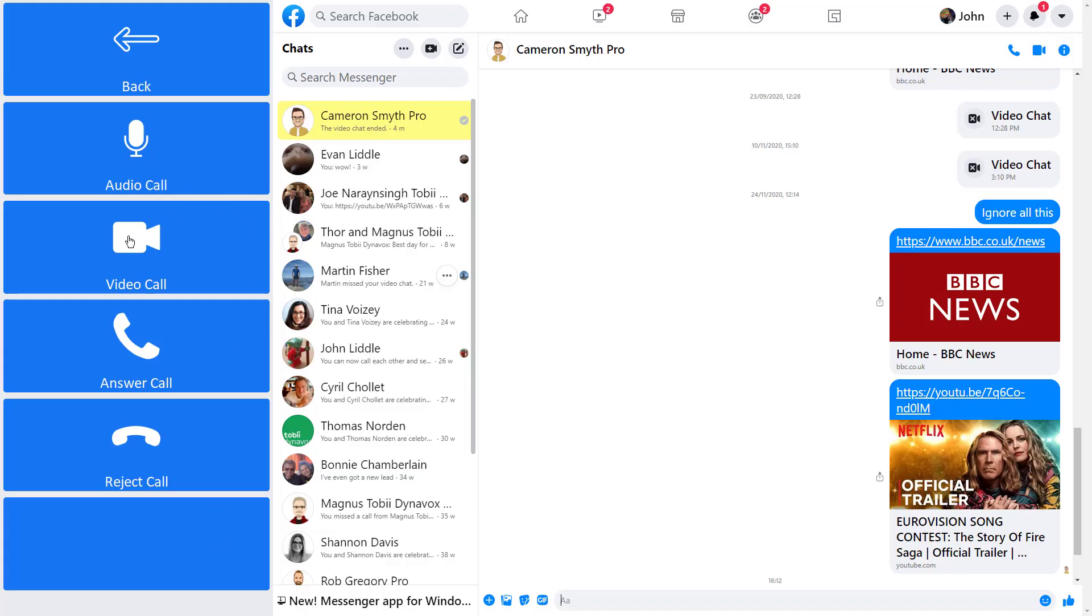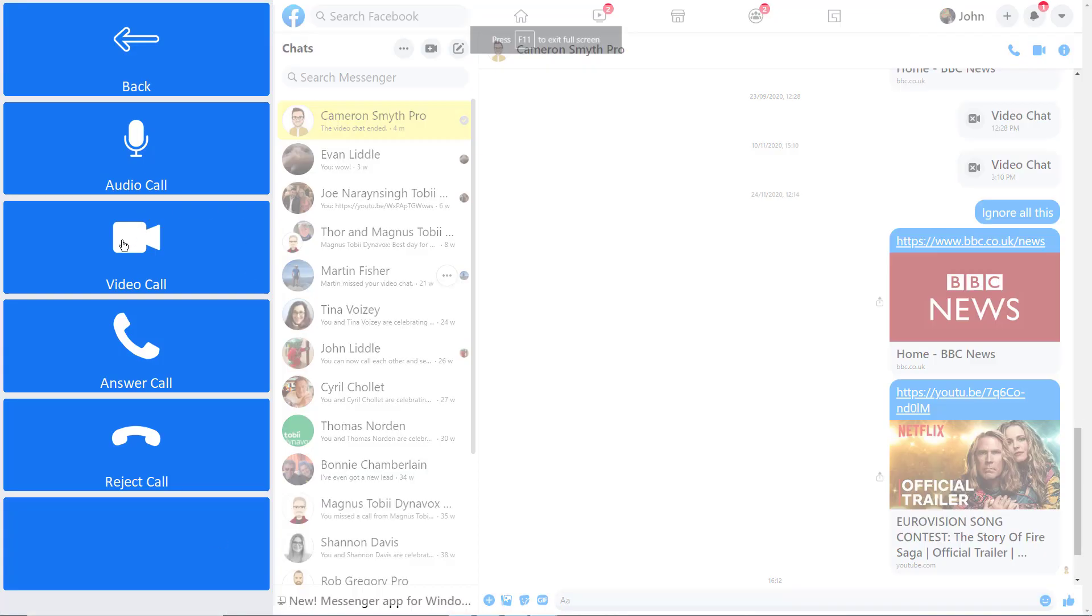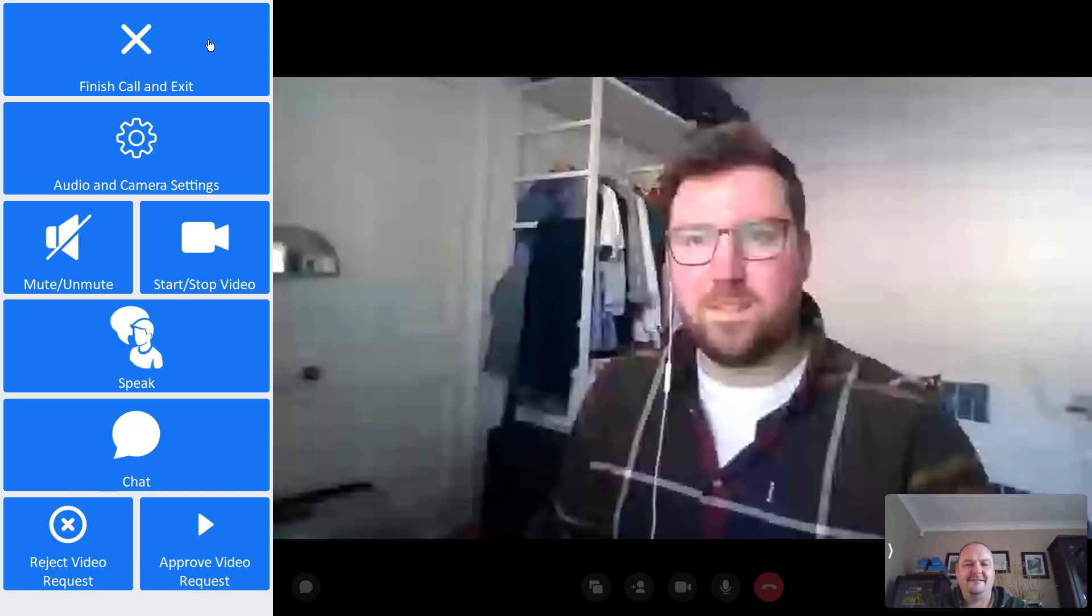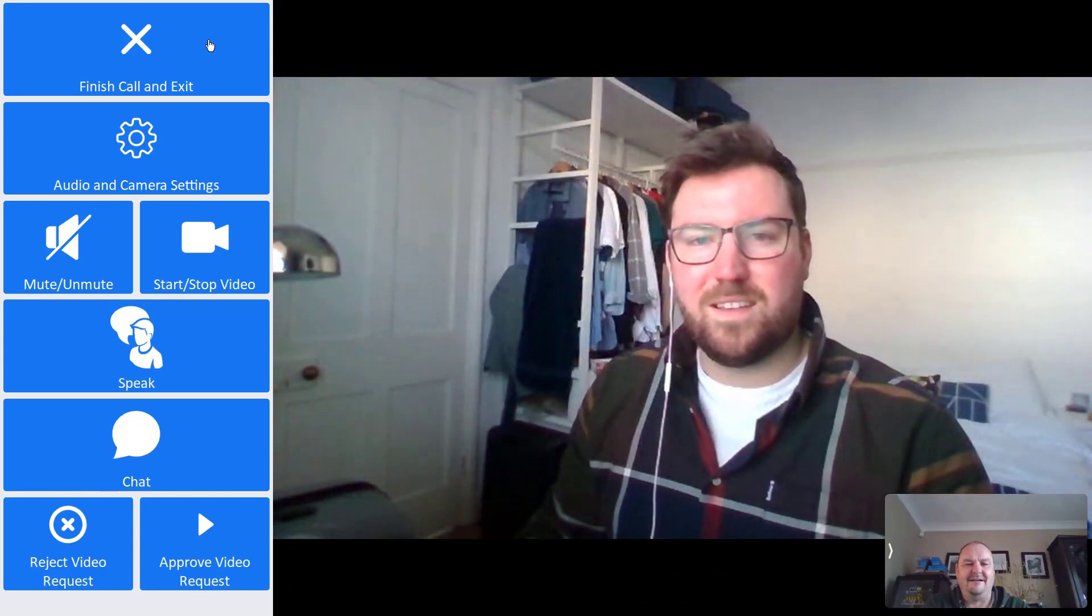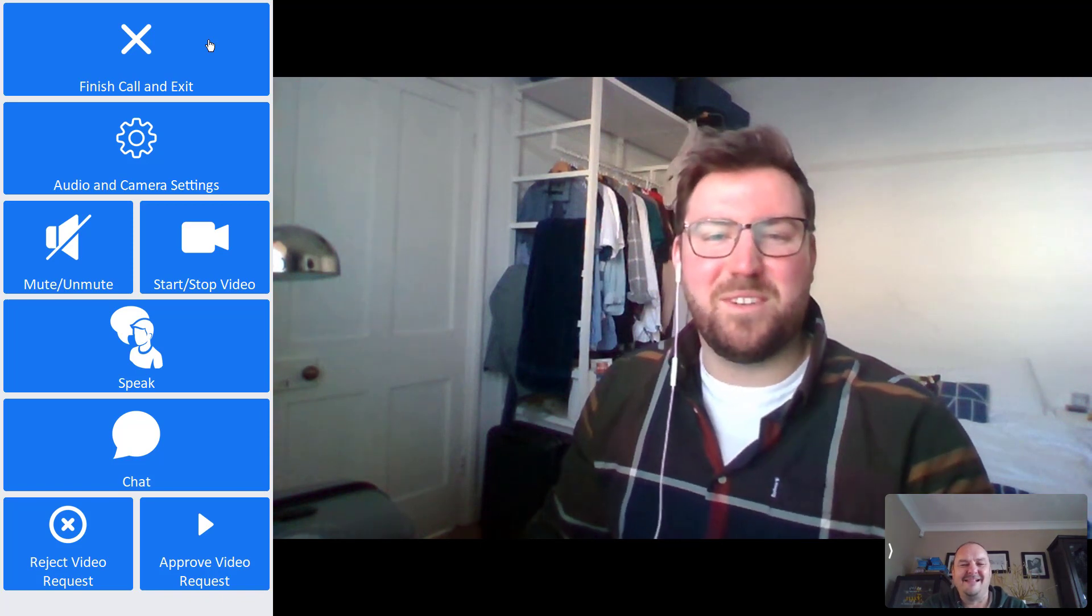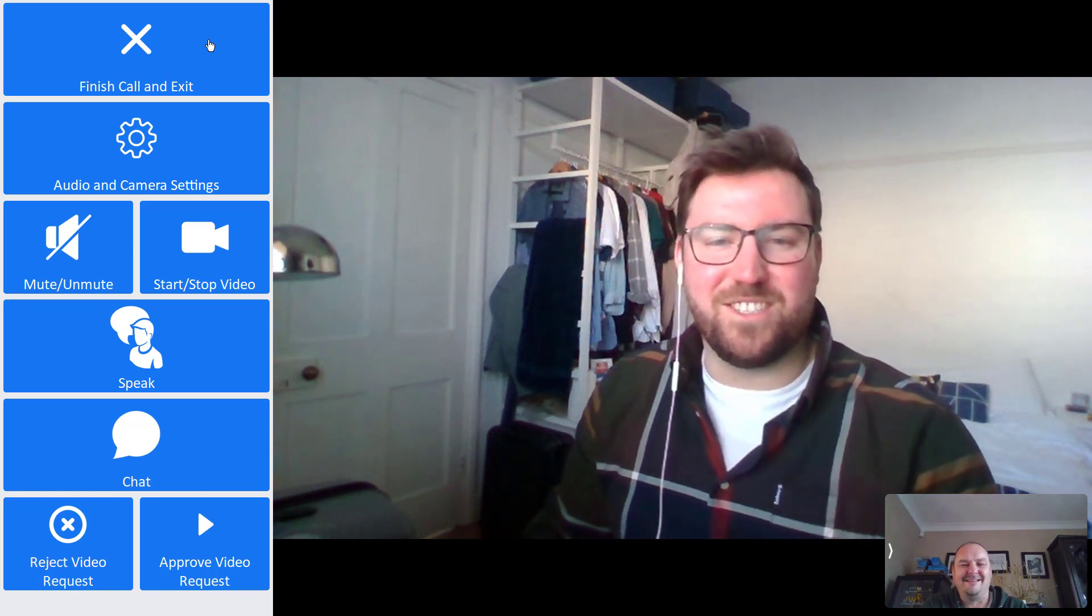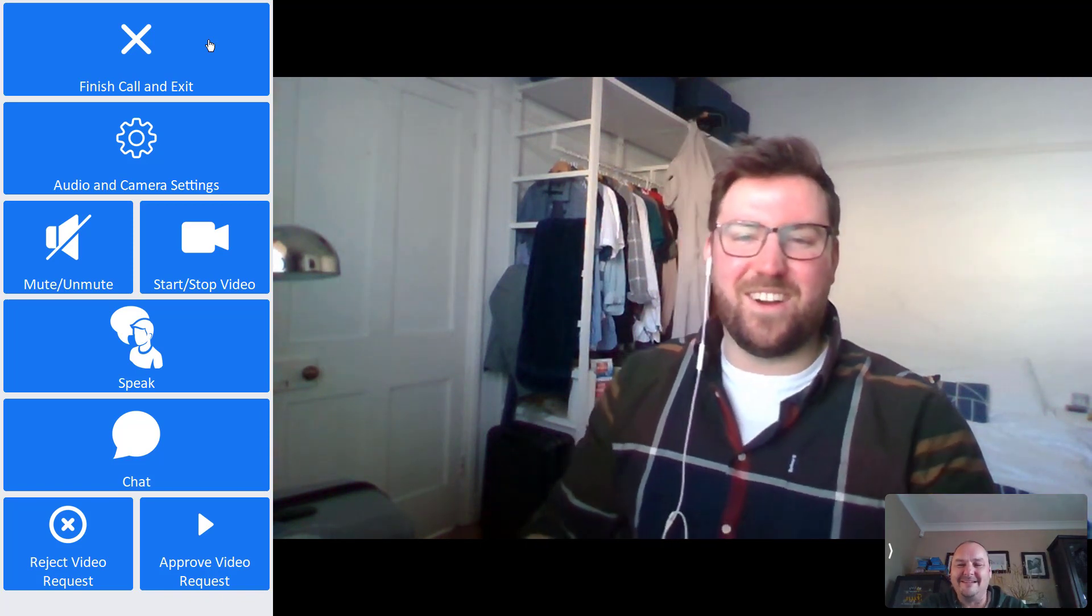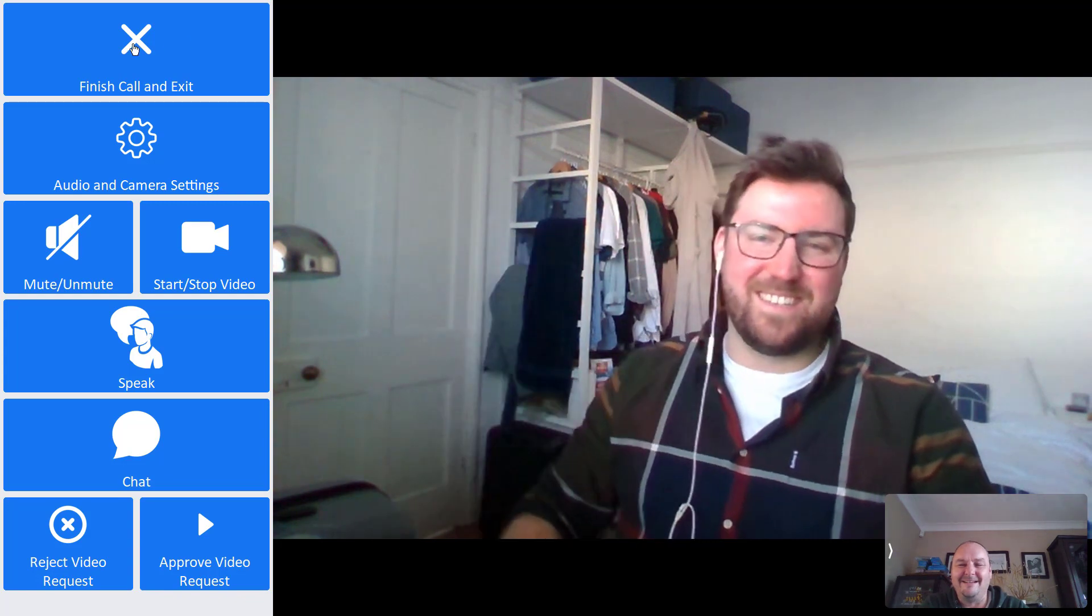You can even make video calls to your friends with accessible Facebook Messenger. Hi Cam, how are you? Yeah, I'm good, thanks. How are you doing, John? I'm great, thanks. I'll leave you to it. See you later.